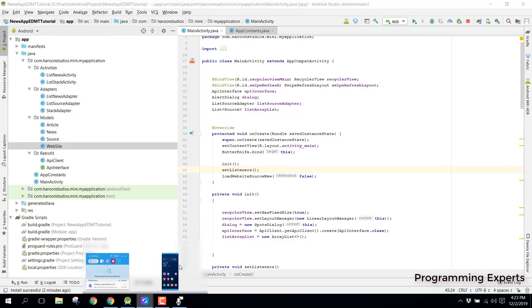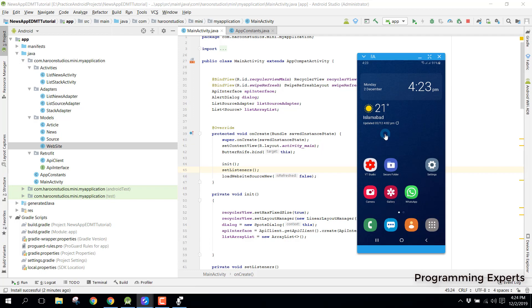Bismillahirrahmanirrahim. Welcome to my another video series on Android app development. In this video series I will be teaching you how to create a news app using retrofit in Android studio.